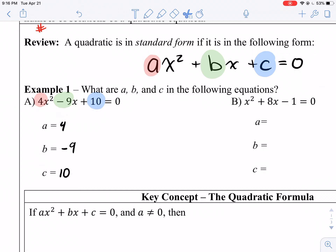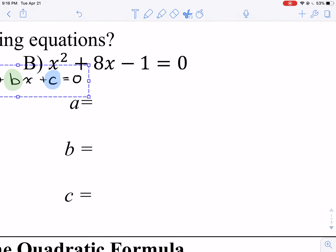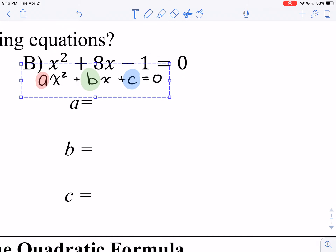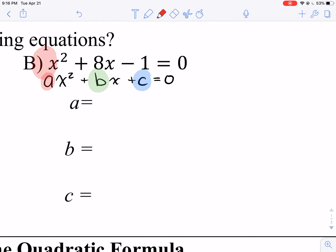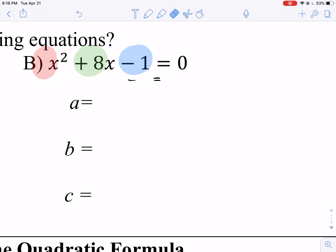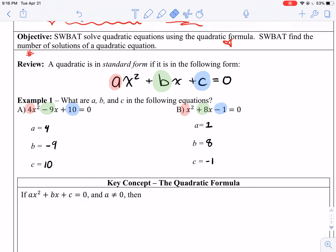Now let's check our second one. First, is this in standard form? Does it line up — x squared plus bx plus something equals 0? Yes, it is in standard form. We don't have anything there for a, so our a is 1, b is 8, and c is negative 1. It's very important that you are able to identify these because we are going to use them in the quadratic formula.